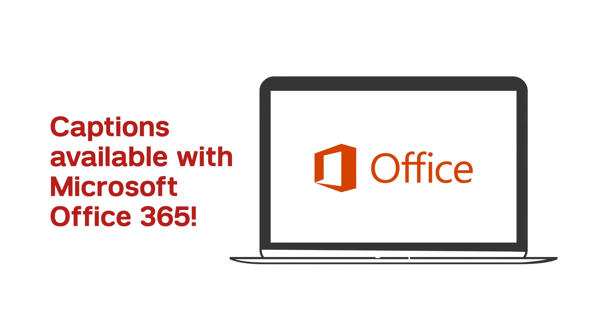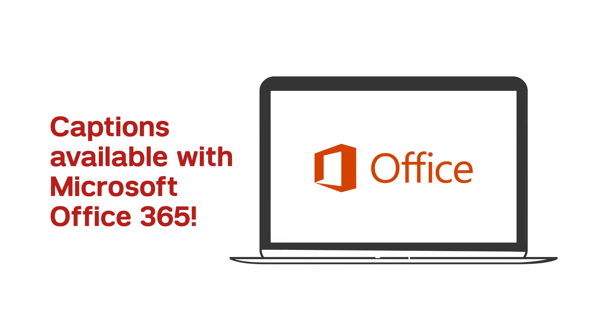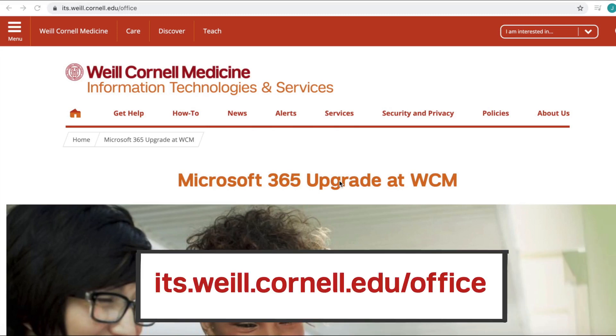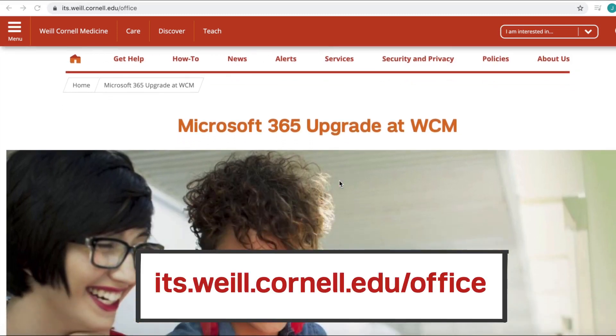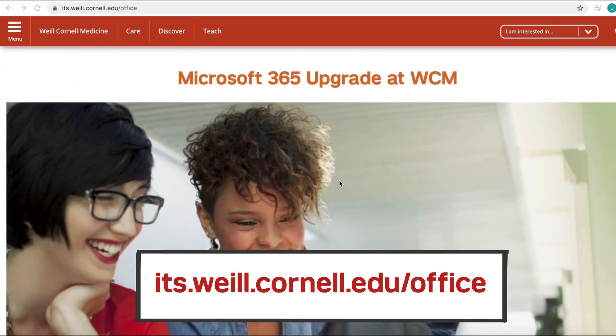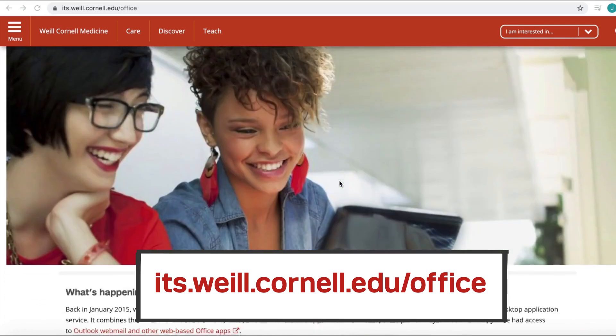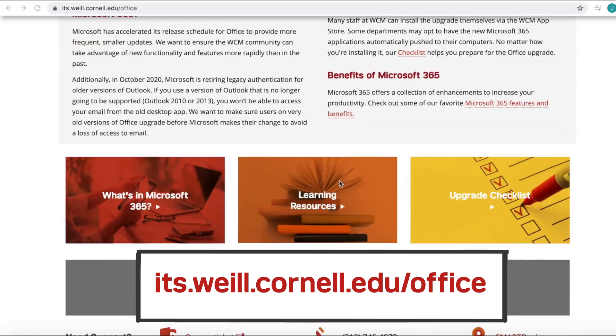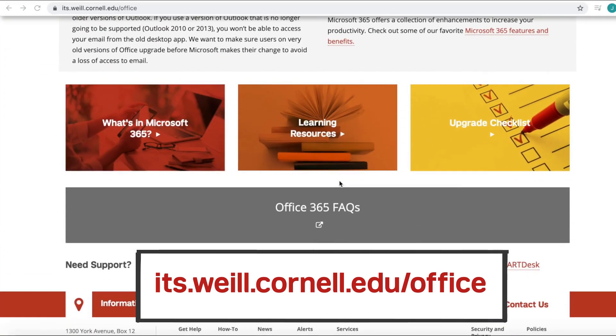The subtitle feature is available in Microsoft Office 365, so make sure you've upgraded to the latest version of Office. Visit its.weill.cornell.edu/office for more details on how you can upgrade to O365 if you're still using an outdated version.